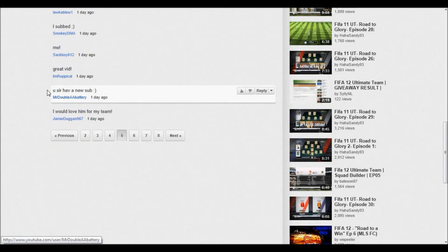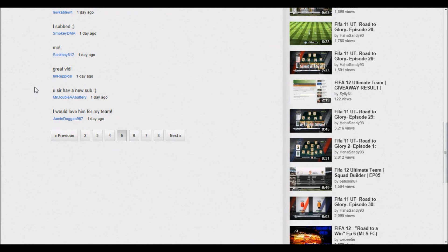It's just 10 comments per page, so fifth page and the ninth comment down. So the person who won is Mr. Double A Battery. Really funny name, it says 'You sir, have a new sub.' So thank you, I appreciate it, was a nice comment.